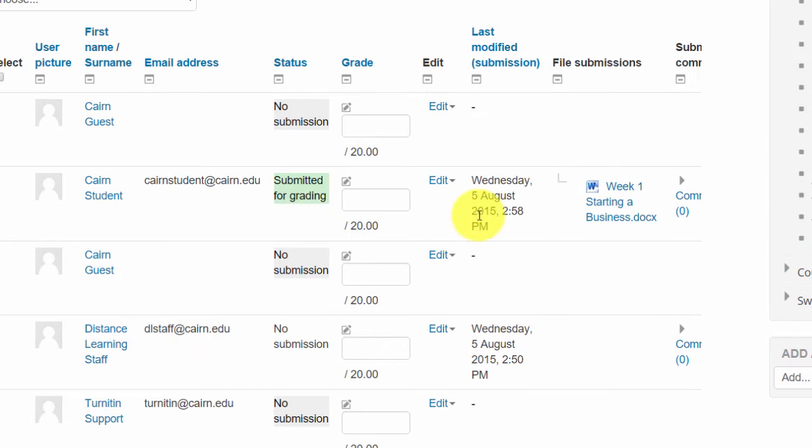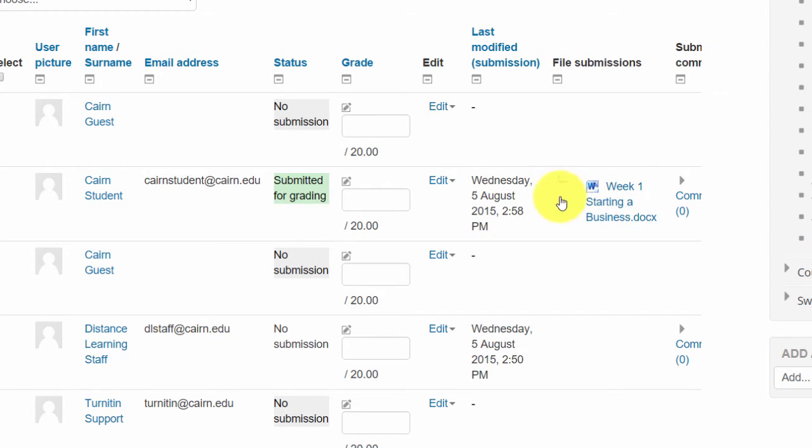You could click in here, open up the document, read their paper, and then put your grade right there. That's one way. It's kind of the quickest way but not really the most recommended way.